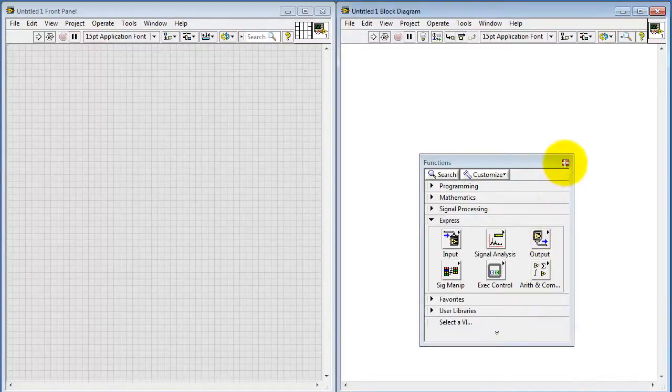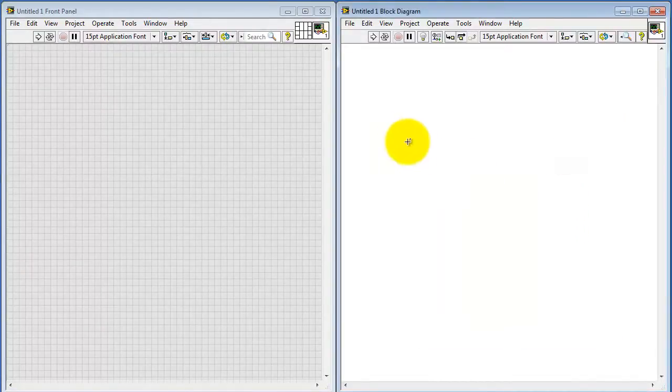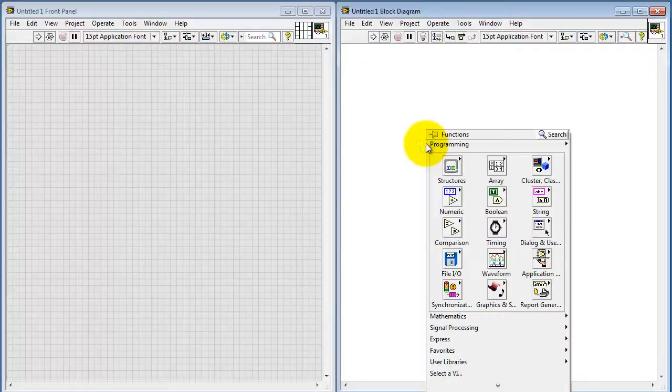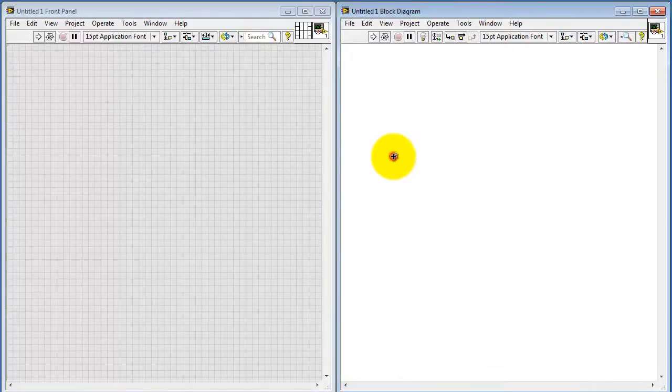Close that and just to make sure that this looks proper, do a right-click and you ought to see the programming sub palettes appearing here.